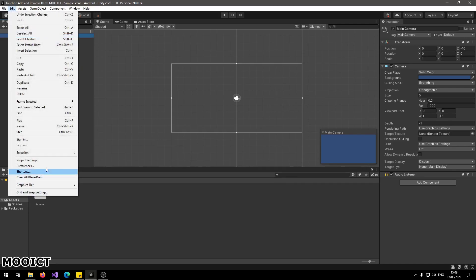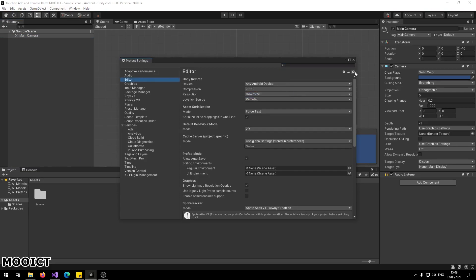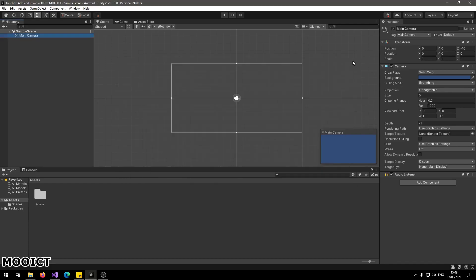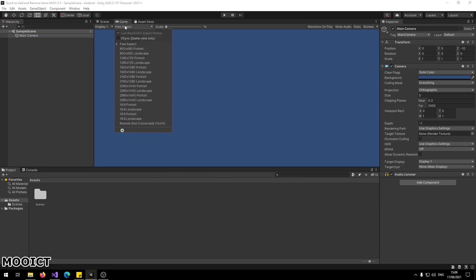I also need to change the project settings so it actually runs on the phone. Inside the project settings editor, I'm just going to choose any Android device, and that should connect as long as I have the Unity Remote running on the phone. Also go to the Game view, go to aspect ratio, and choose the portrait version.